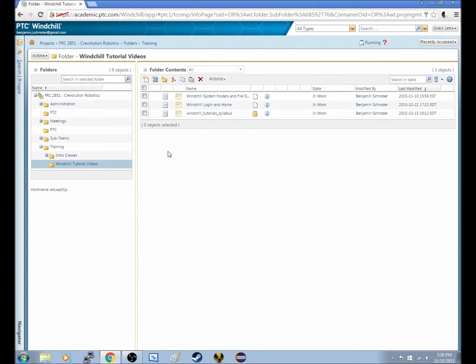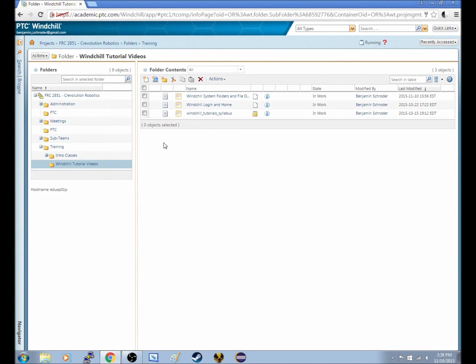Windchill treats files as a library, and so when you check a book out of a library, no one else is able to read that book. Now, on Windchill, when you check out a file.